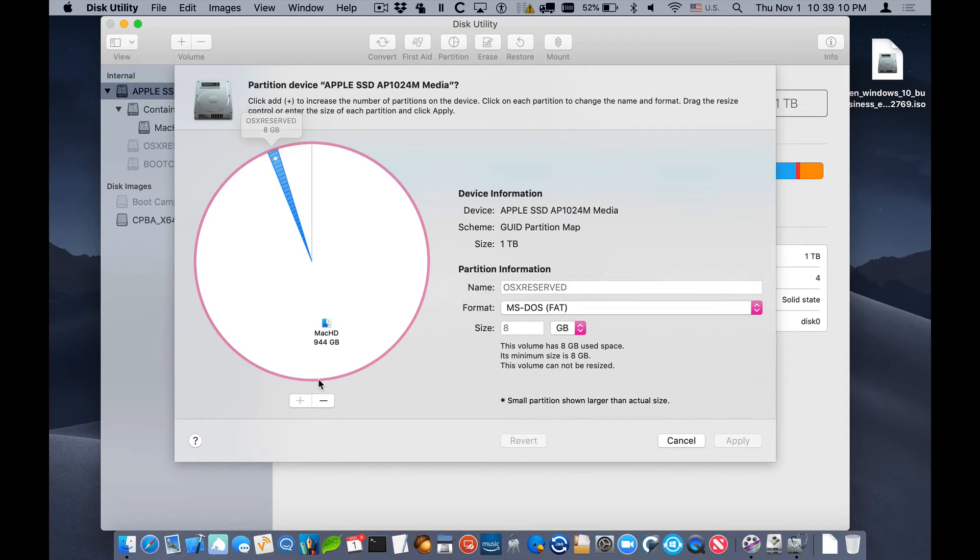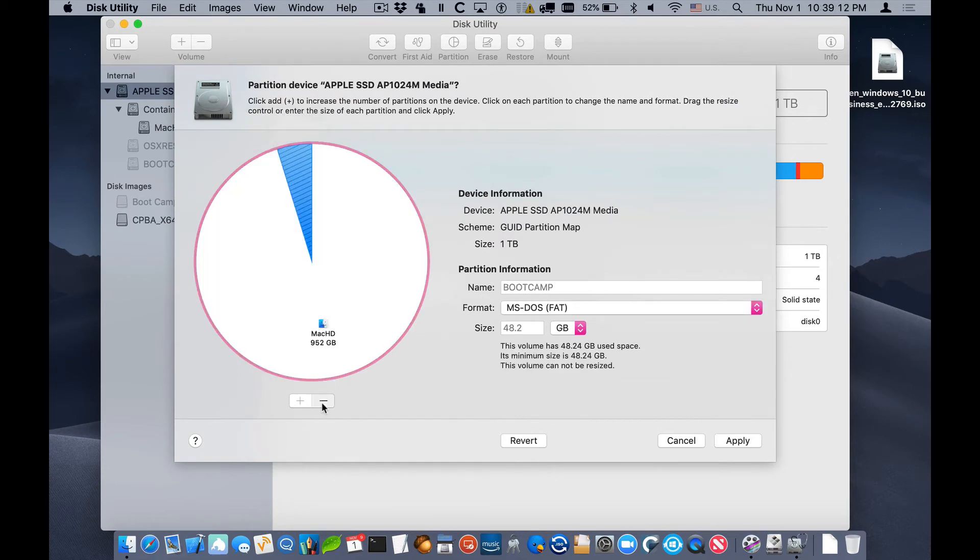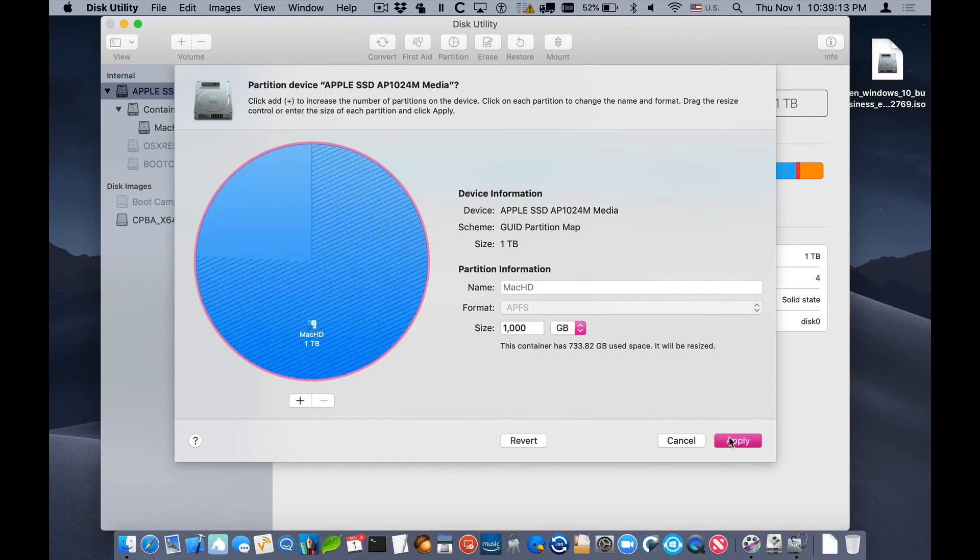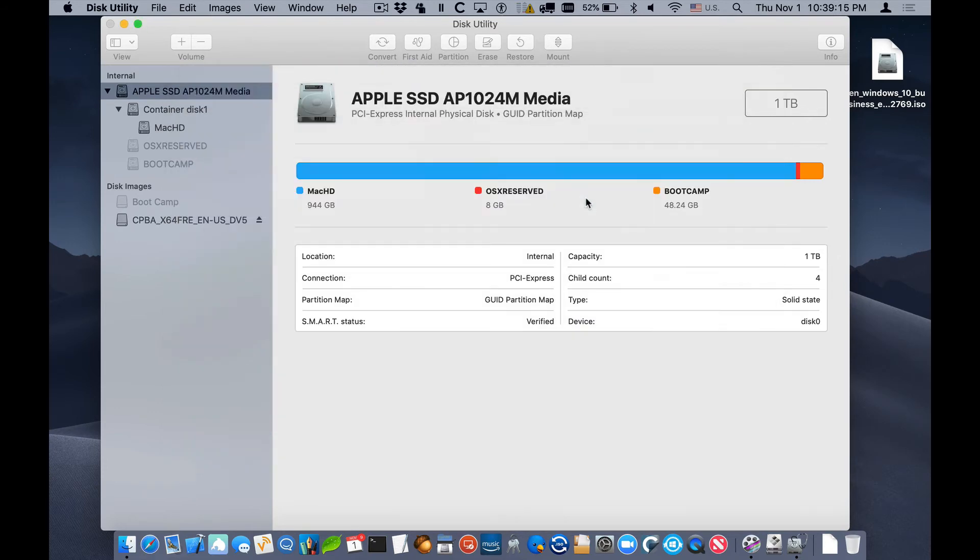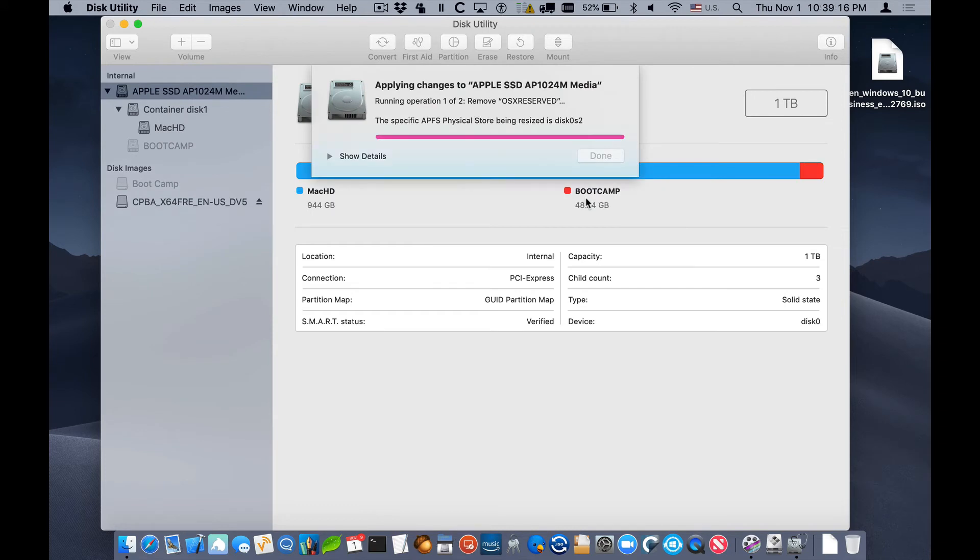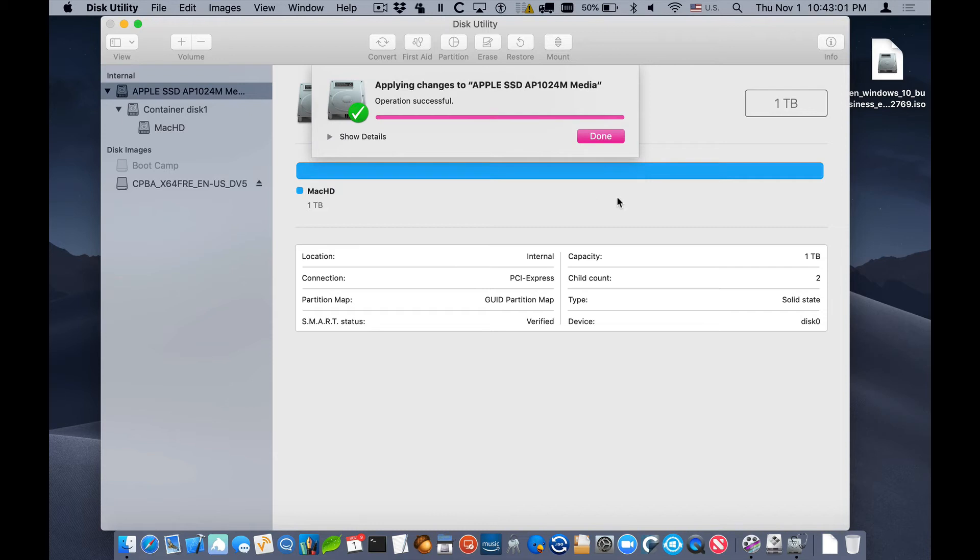Just select the disk, click on Partition and remove the two partitions. Then click Apply and after a little bit, those two partitions are removed and we're basically back to the state we were in prior to running Boot Camp Assistant.